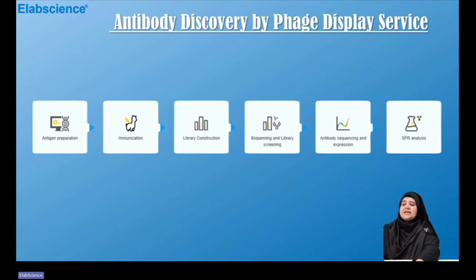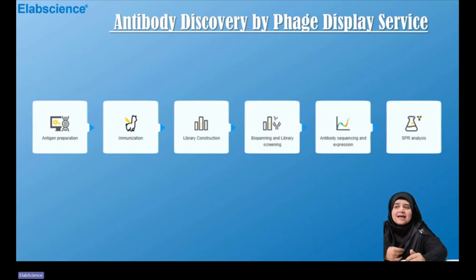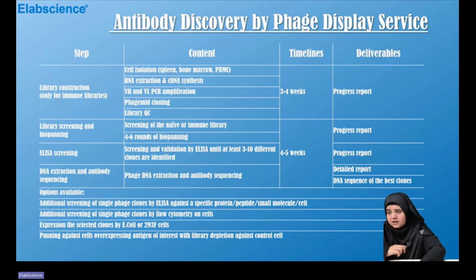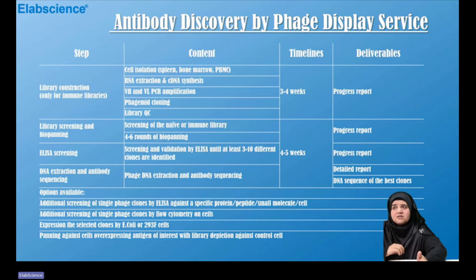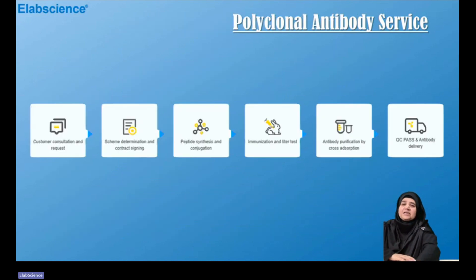Another service we provide is antibody discovery by phage display, which can also provide nanobodies. We immunize alpaca after antigen preparation, construct a naïve library, subject it to biopanning, and screen the library. Then we perform antibody sequencing and expression, and subject it to SPR analysis. For service specifications: we construct and screen the library, perform ELISA screening, and do DNA extraction and antibody sequencing.